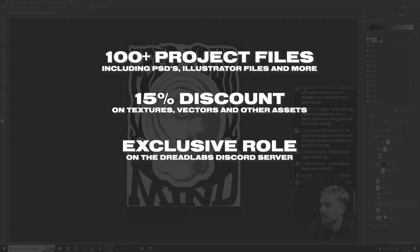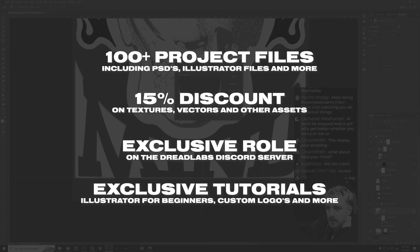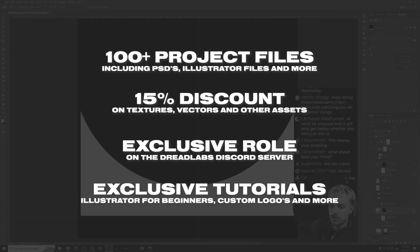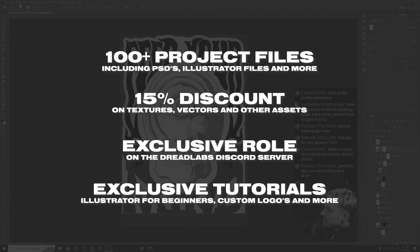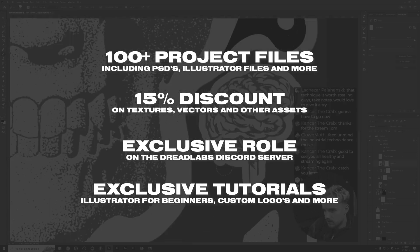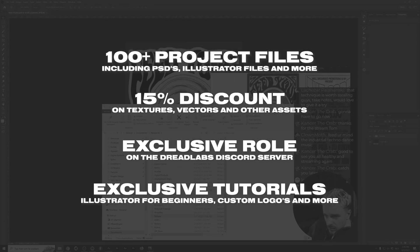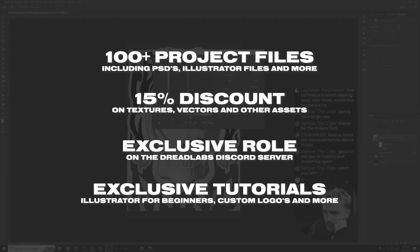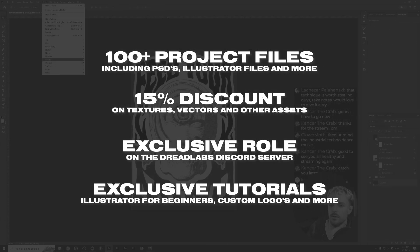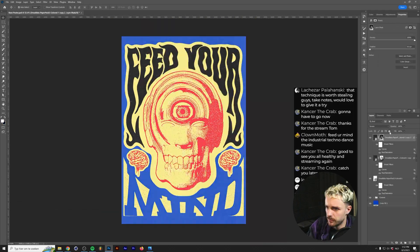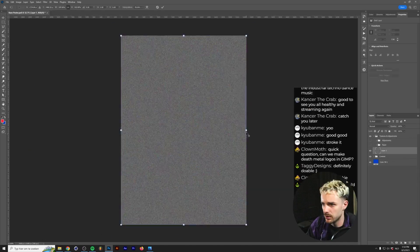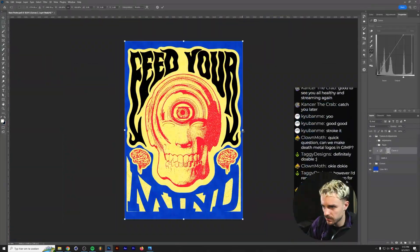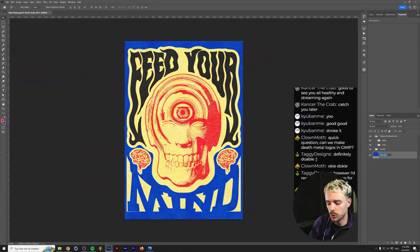If you go one tier up, you'll also get access to exclusive tutorials, such as how to make death metal logos from scratch if you're into lettering. If you want to become a Patreon member, there's a link down in the description. But if you don't have the budget to support dreadlabs like that, of course that's completely fine as well.